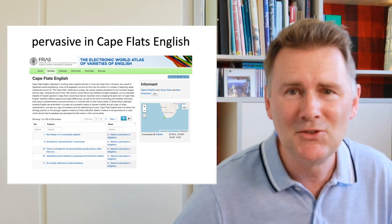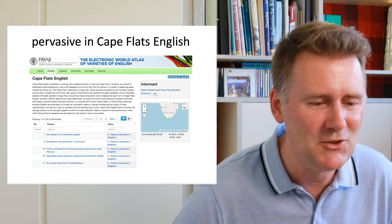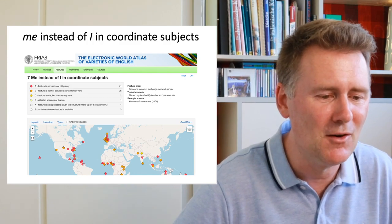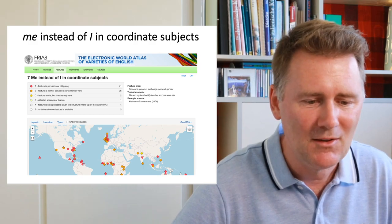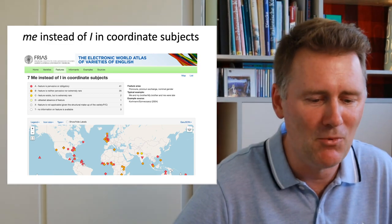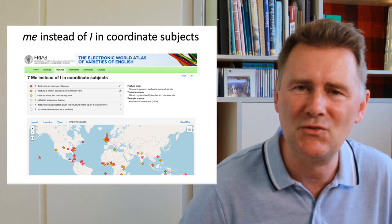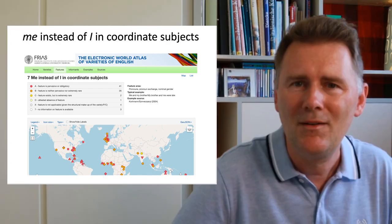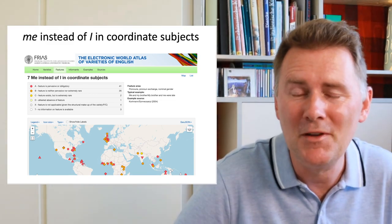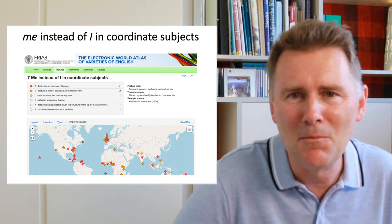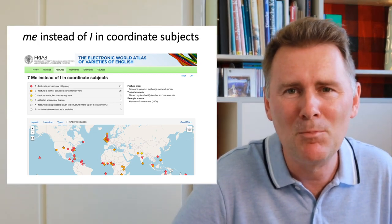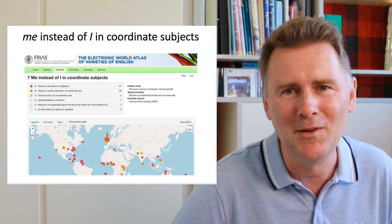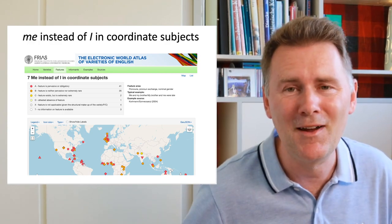For Cape Flats English, one pervasive feature you could mention is 'me' instead of 'I' in coordinate subjects — 'me and my brother' instead of 'I and my brother.' That's not a feature that makes Cape Flats English entirely unique, but it is pervasive or obligatory in that variety and tells us something about it. That's it for today. I hope to have given you a taste for the E-Wave and what you can do with it — it's my go-to resource whenever I need to find out something about a variety of English. Have a good time and see you soon.